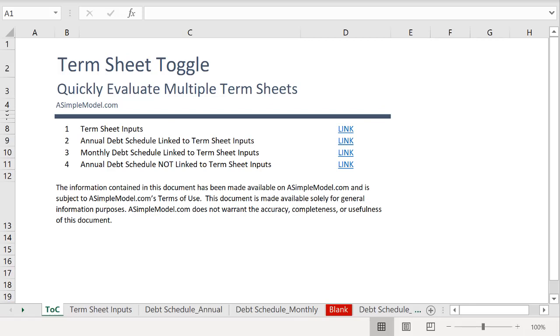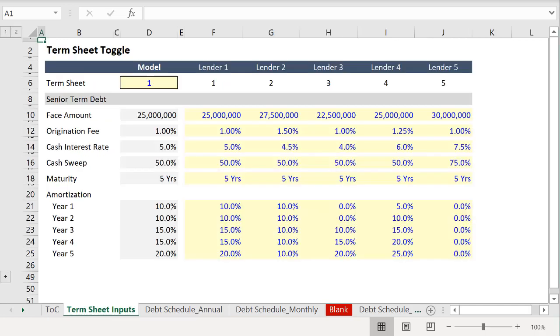If the financial model doesn't have some additional flexibility built in, to facilitate this process it can be helpful to add a tab that makes it easy to toggle through the various inputs.